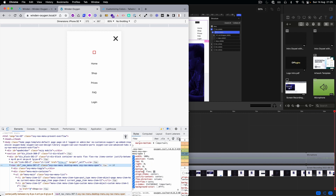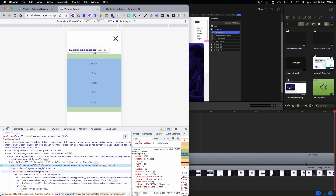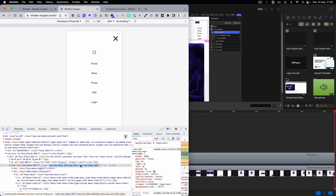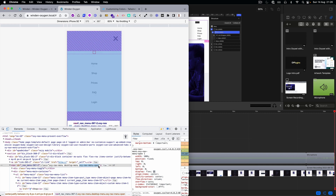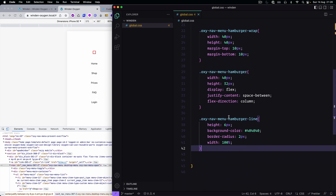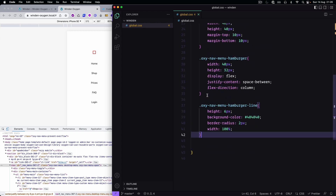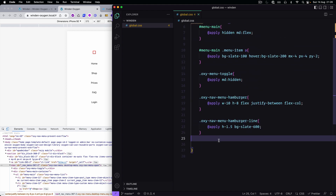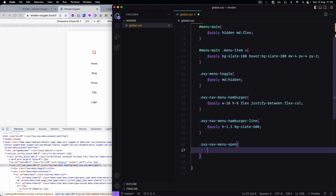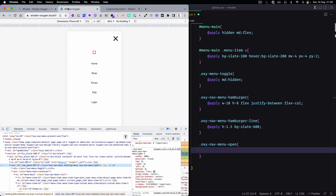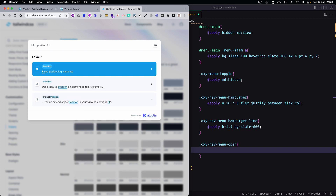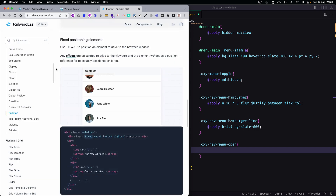The additional class sets position to fixed. It also applies flex. So once we have the menu-body--open class, it's going to be position fixed.